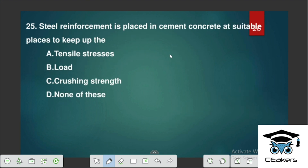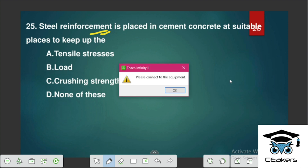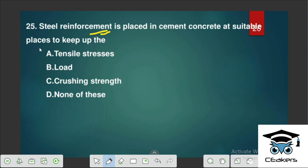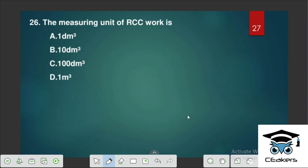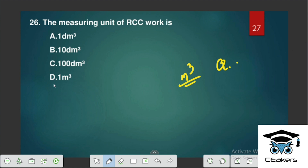Steel reinforcement is spliced in cement concrete at suitable places to keep up tensile stress. The measuring unit of RCC is cubic meters — we measure it in meter cube.